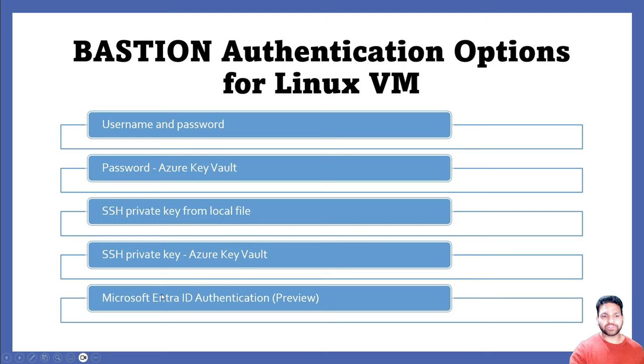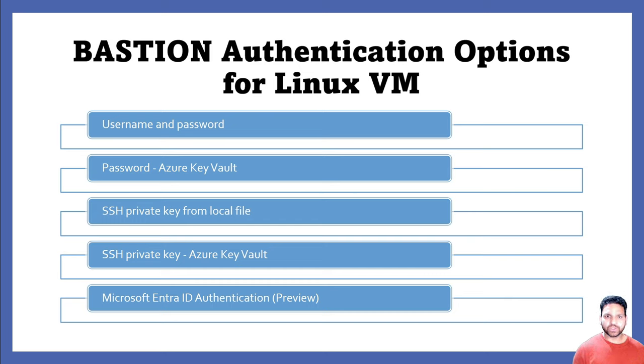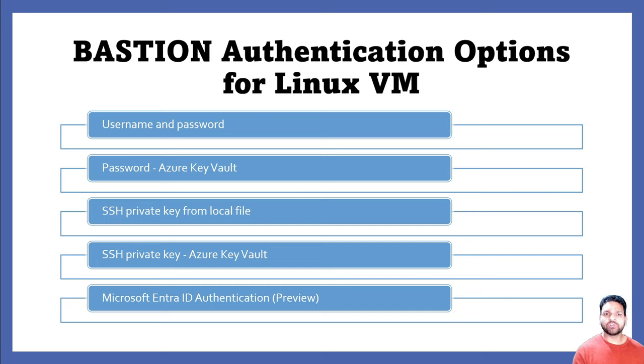And the final, which is the most important, is the Microsoft EnterID authentication which is in preview. And using this feature, you get a single sign-on experience. So once you have logged in into the Azure portal, if your user has the proper permissions, then using the Microsoft EnterID authentication you don't need to log in again. You just have to click and you will be logged in into the Azure virtual machine.